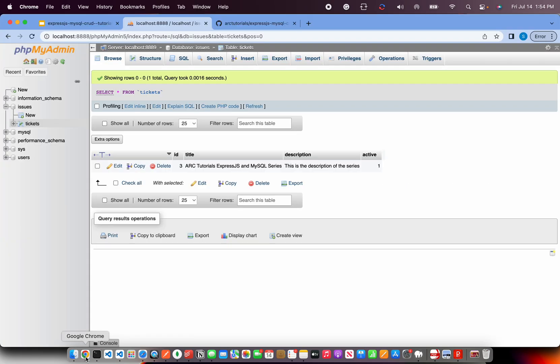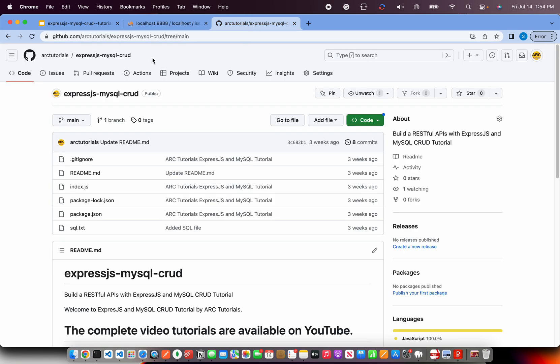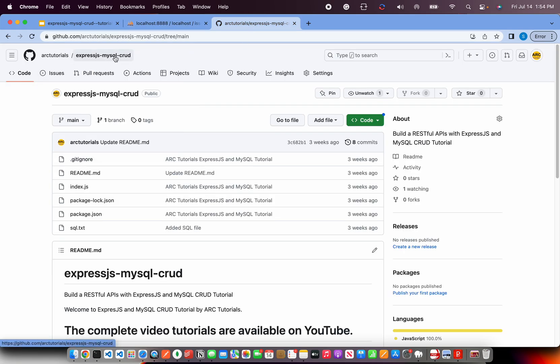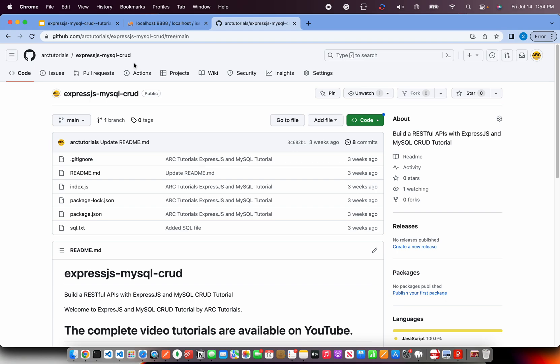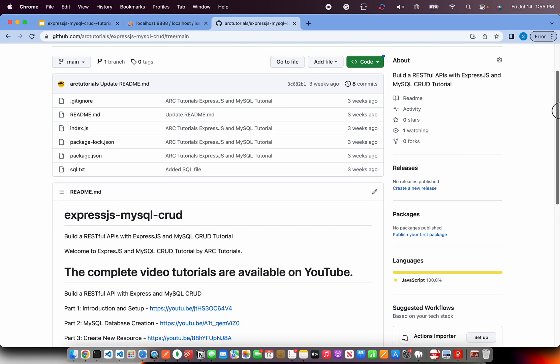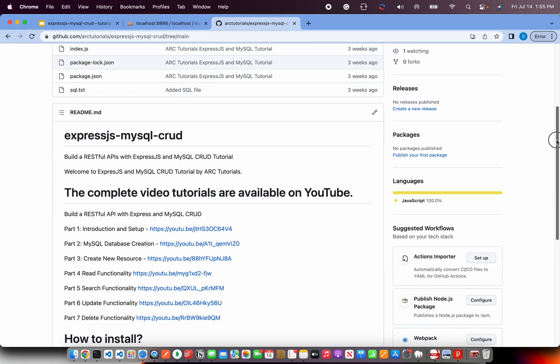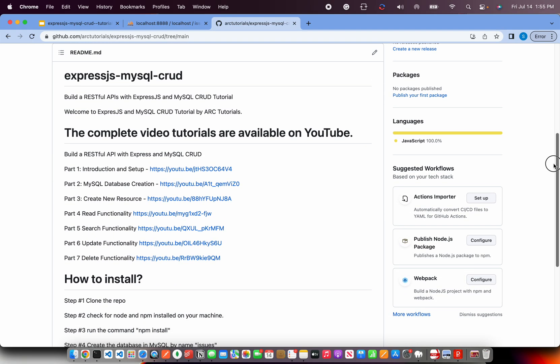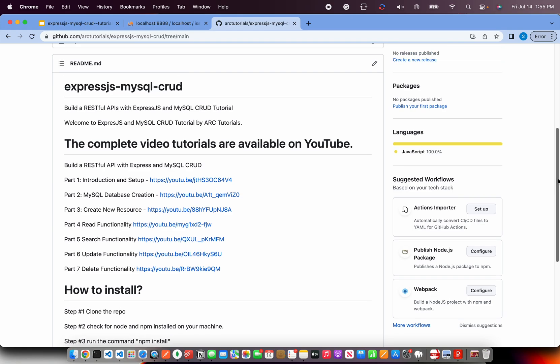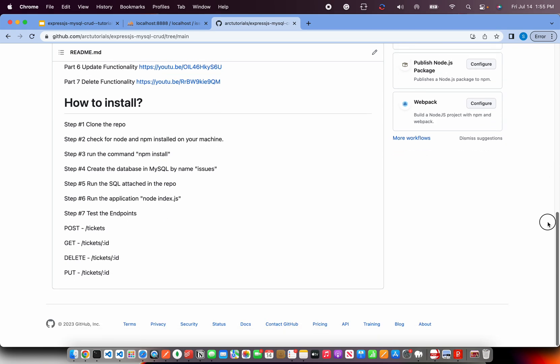Now, how do you get the source code? You can go to the GitHub link of ARCTutorials and you can check out the repo which is expressjs-mysql-crud. Here, I have given all the details and the entire source code is checked in here. Also, if you see, I have documented everything with the tutorial playlist as well as the steps of how you can clone this repo, how to set up and how to get started.